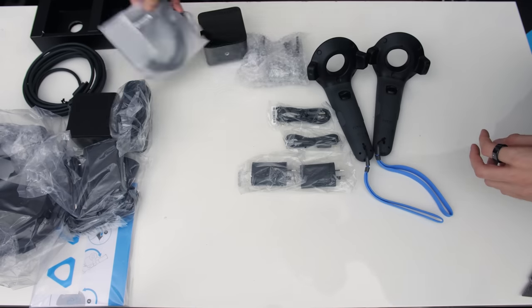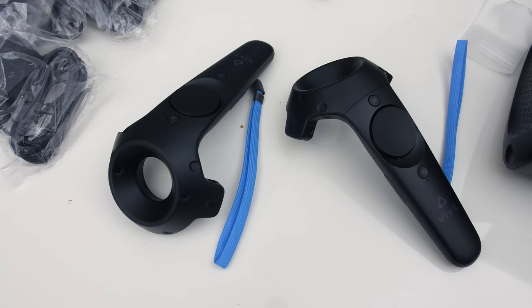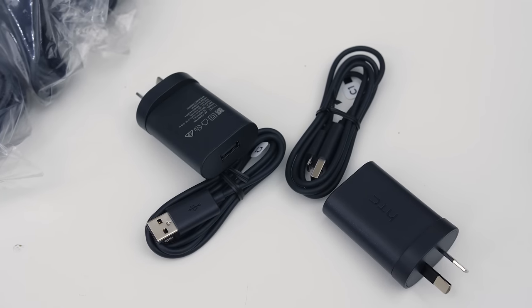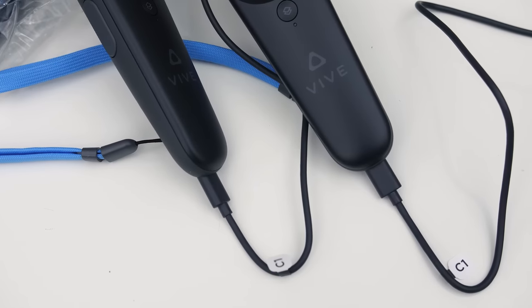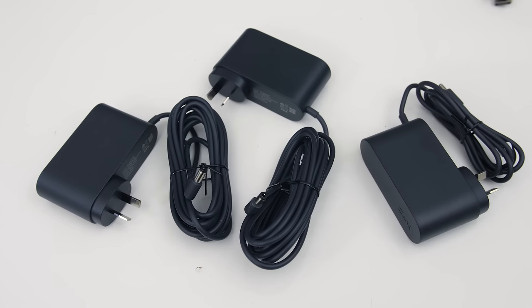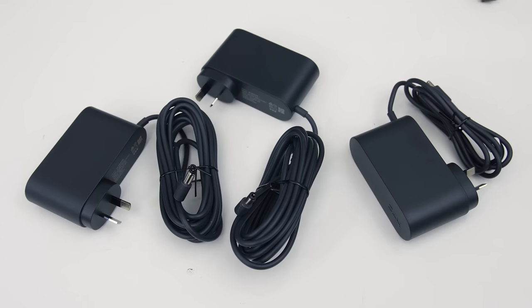and the cables to connect to your PC. Two of the power adapters are used to charge the controllers over micro USB, so there's one for each. The other three power adapters are for the headset and two base stations.